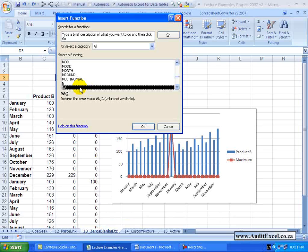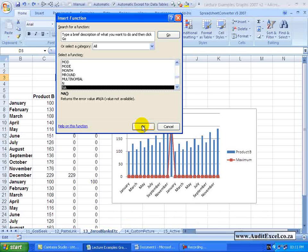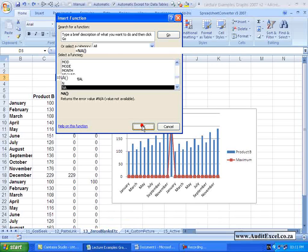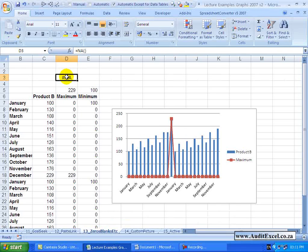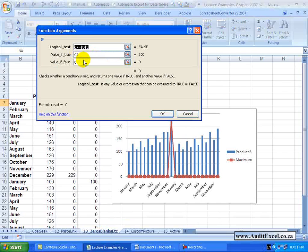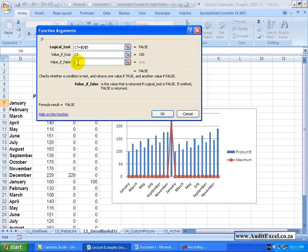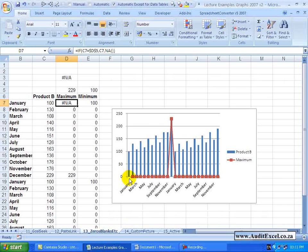And what this does is it returns the error value hash NA, value not available. What that does is forces Excel to have no value. So let's just create it. You'll see I've created a hash NA. Now let's see what happens if instead of this IF function ending up in a zero, I make it equal to hash NA. You'll see the marker has disappeared.